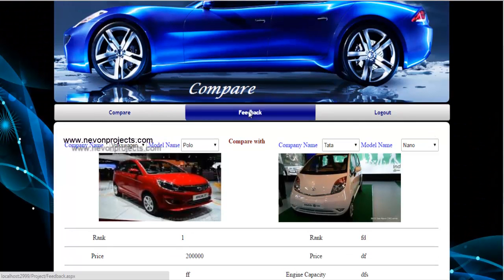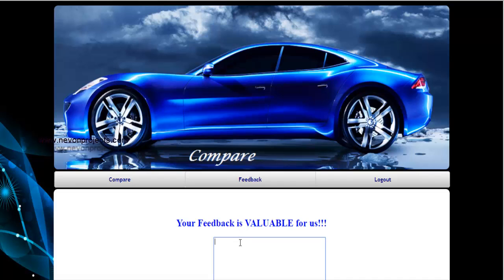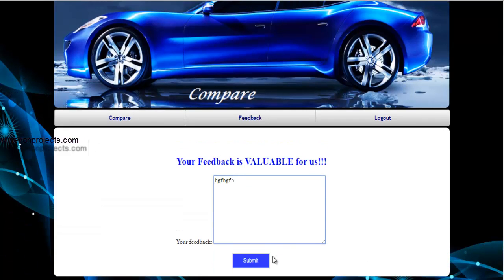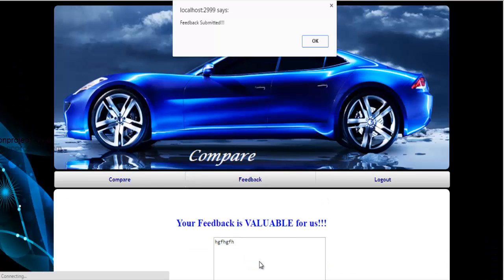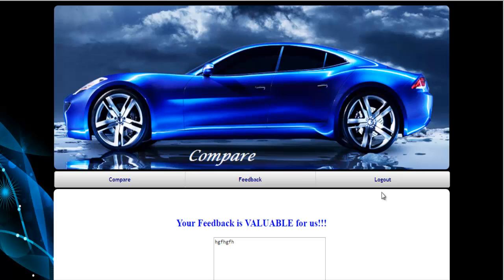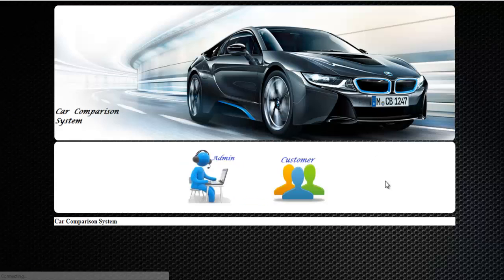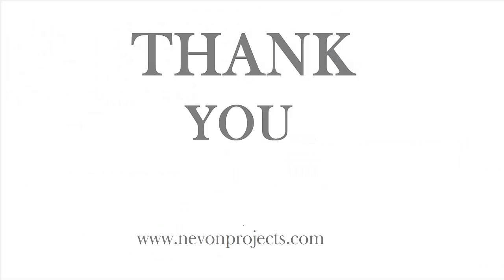Next one is feedback. From here you can submit any feedback and just click on submit. The feedback submitted message is shown, meaning the feedback is successfully submitted in the database. So this is all about how the car comparison system works. Thank you.